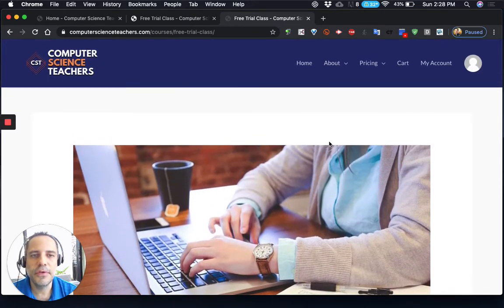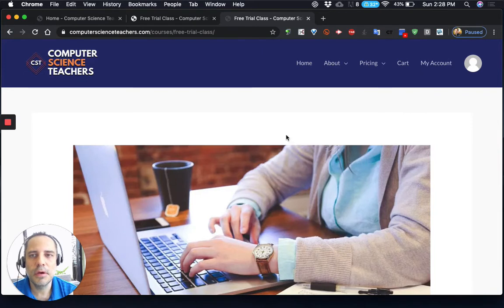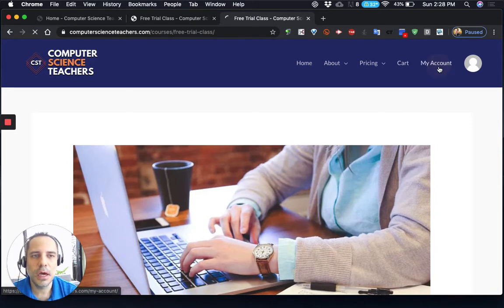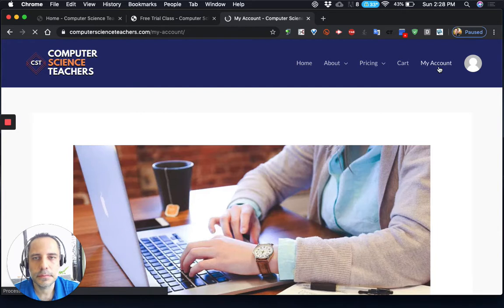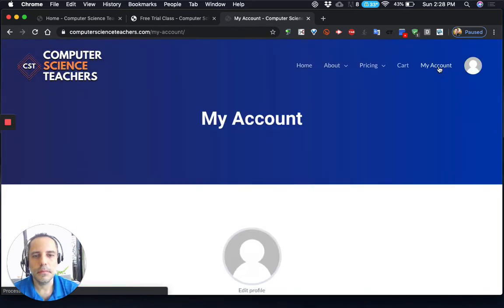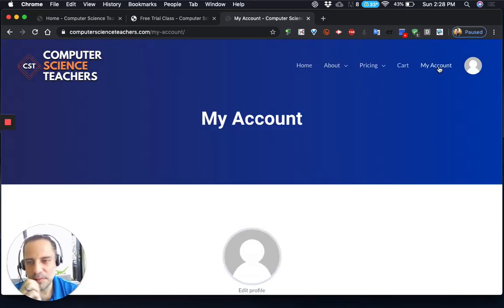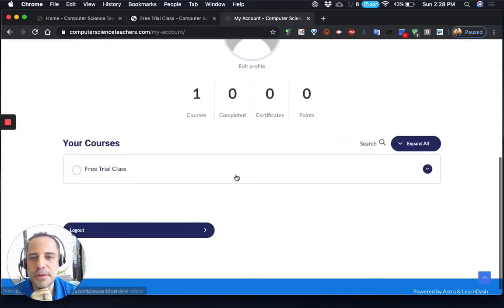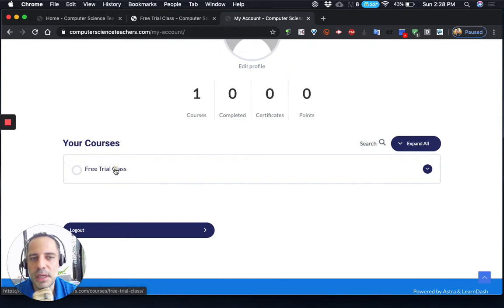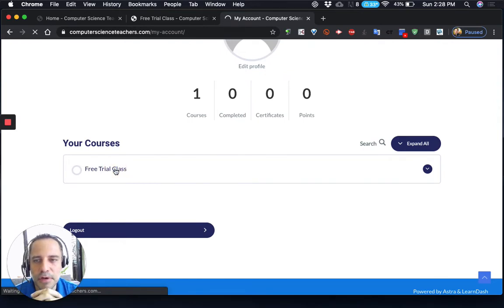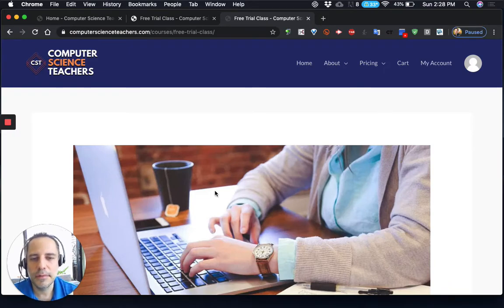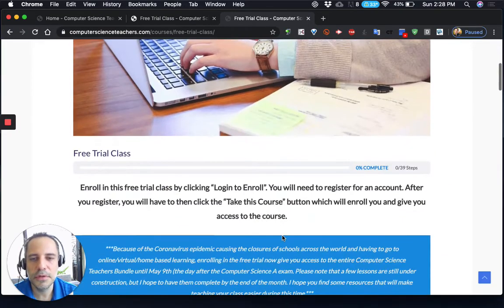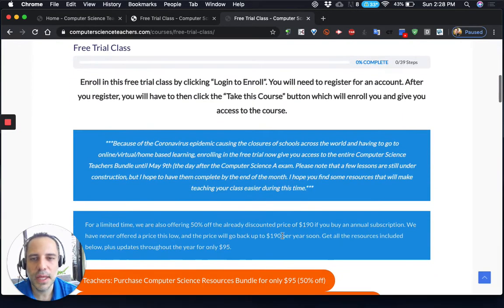But if you've already done that, you can go to computerscienceteachers.com and just click on My Account. When you get to My Account, you'll come down to where it says Free Trial Class, and you'll be able to click on it. You may need to log in first, and then you'll come to our free trial class.